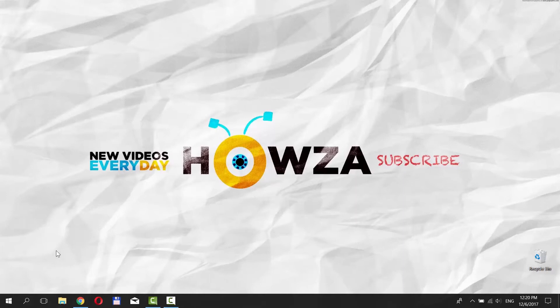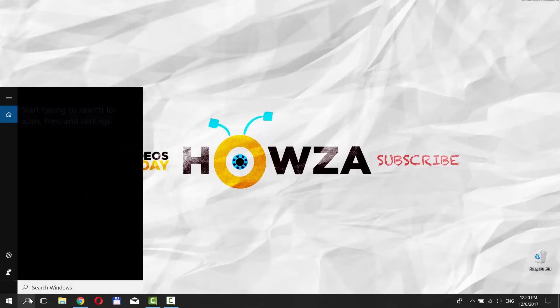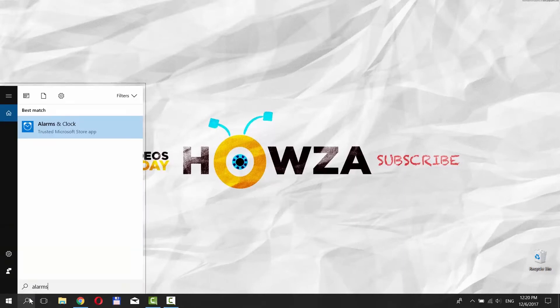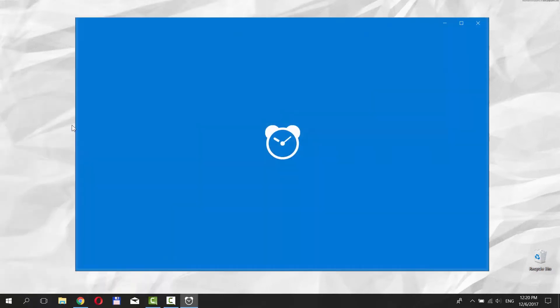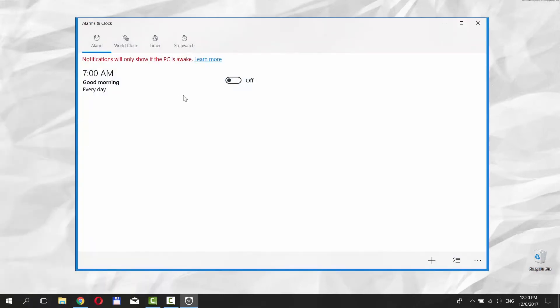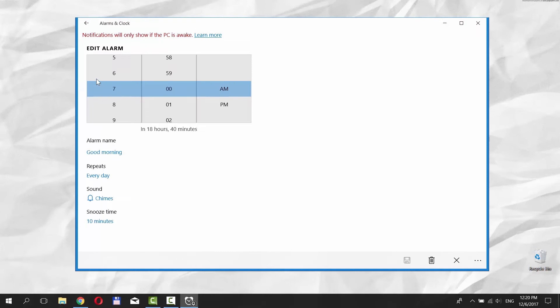Go to Cortana search line and type Alarms. Click on Alarms and Clock. Switch the alarm on. Click on the time and set the one you need.